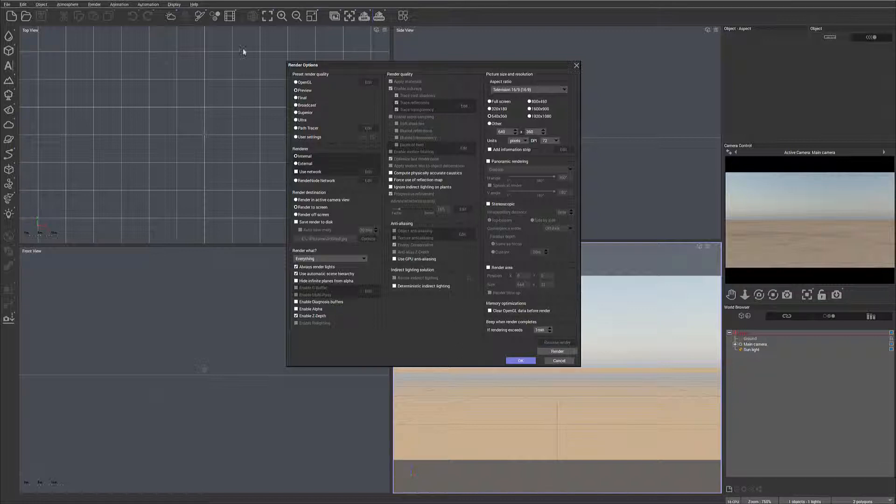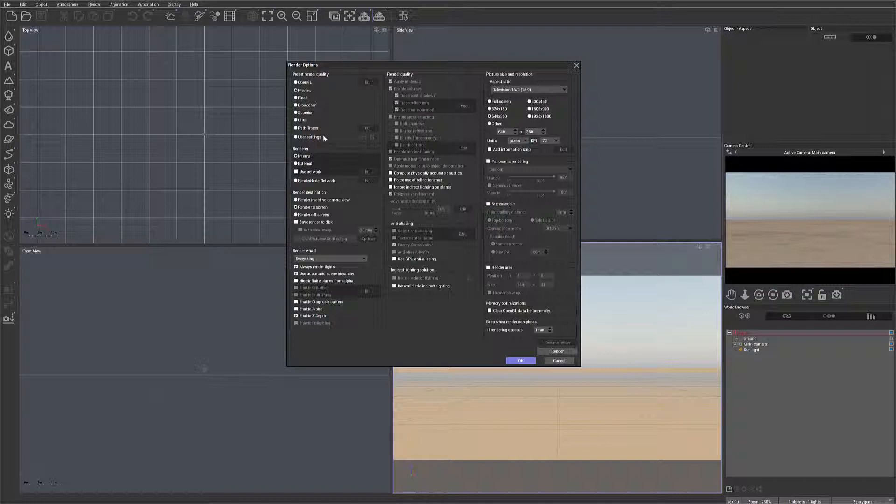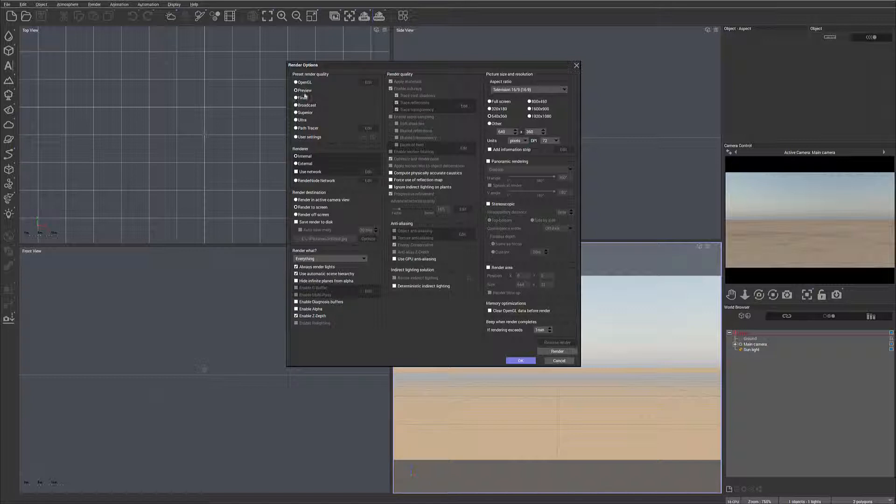Let's look closer at these presets before we go forward. Notice in the preset render quality, this goes from fastest, but not necessarily the best quality, down to user settings where we can go all the way and maximize quality. But remember, as we go from top to bottom, render times will increase in most cases. Going from preview to ultra, renders will be significantly longer, but the quality will be best.